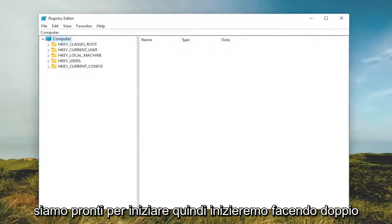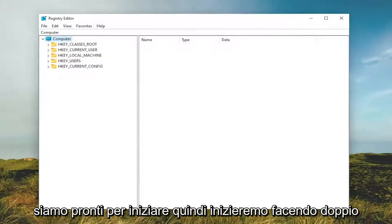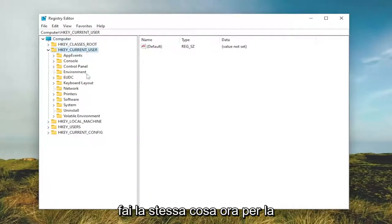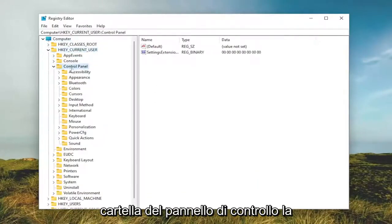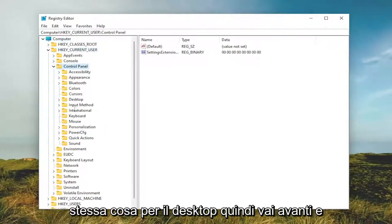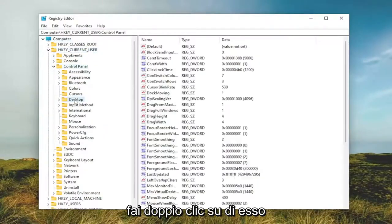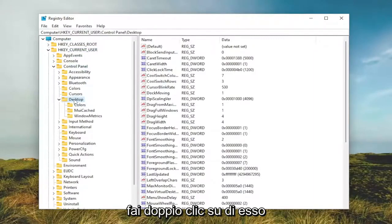We're going to start by double clicking on the HKEY_CURRENT_USER folder. Do the same thing for the Control Panel folder. Same thing for Desktop. Go ahead and double click on that.